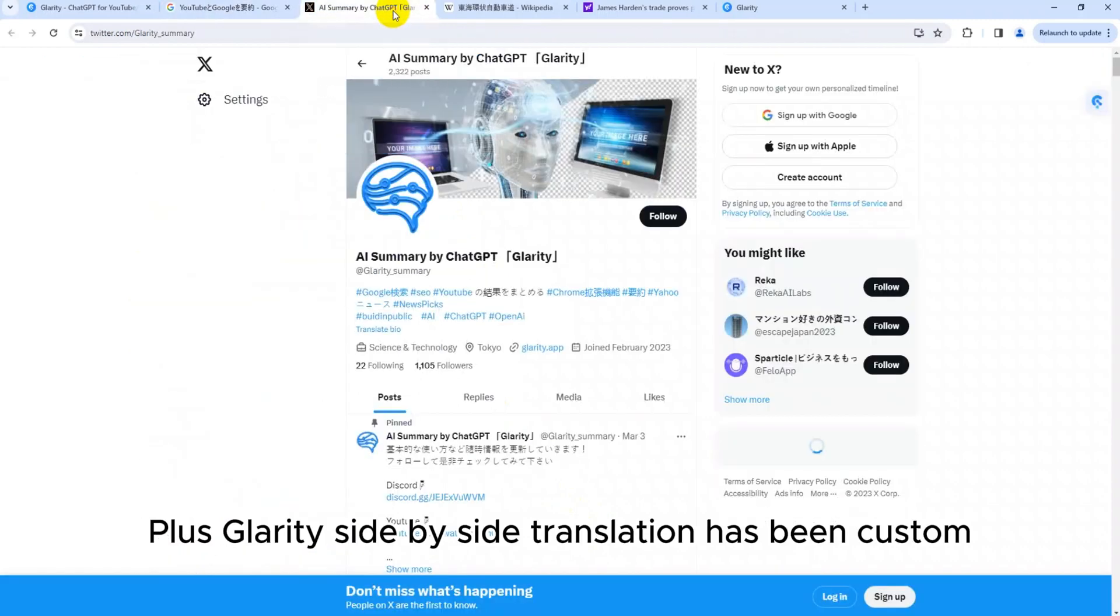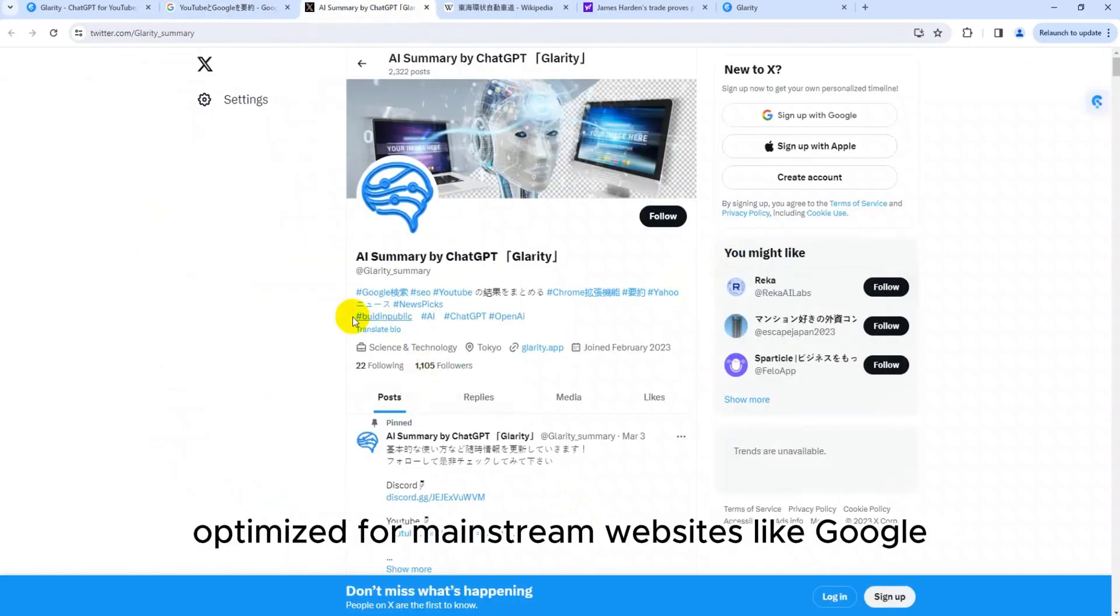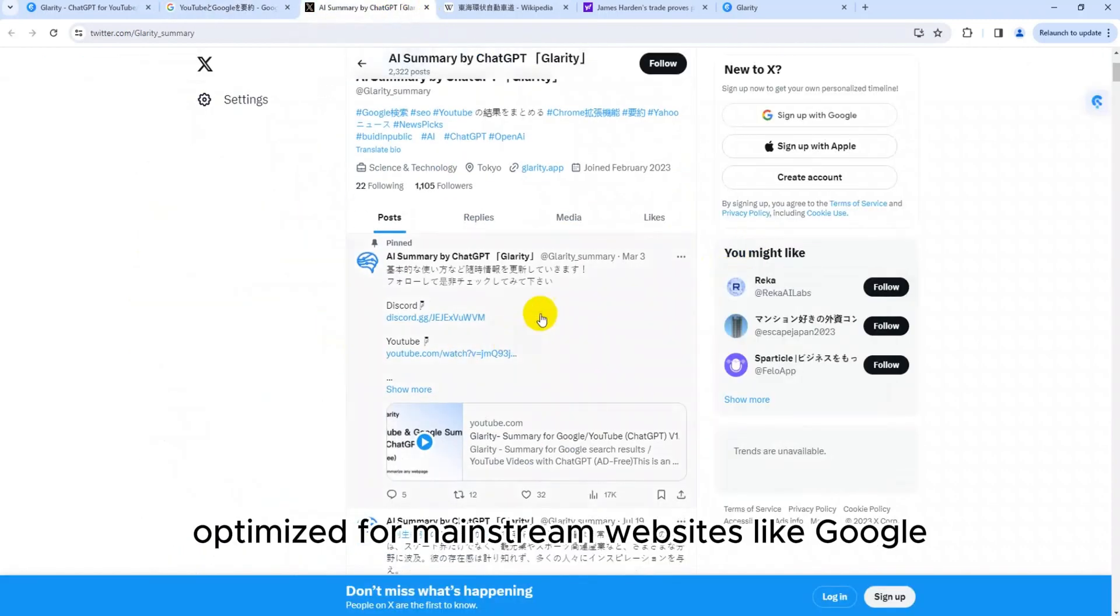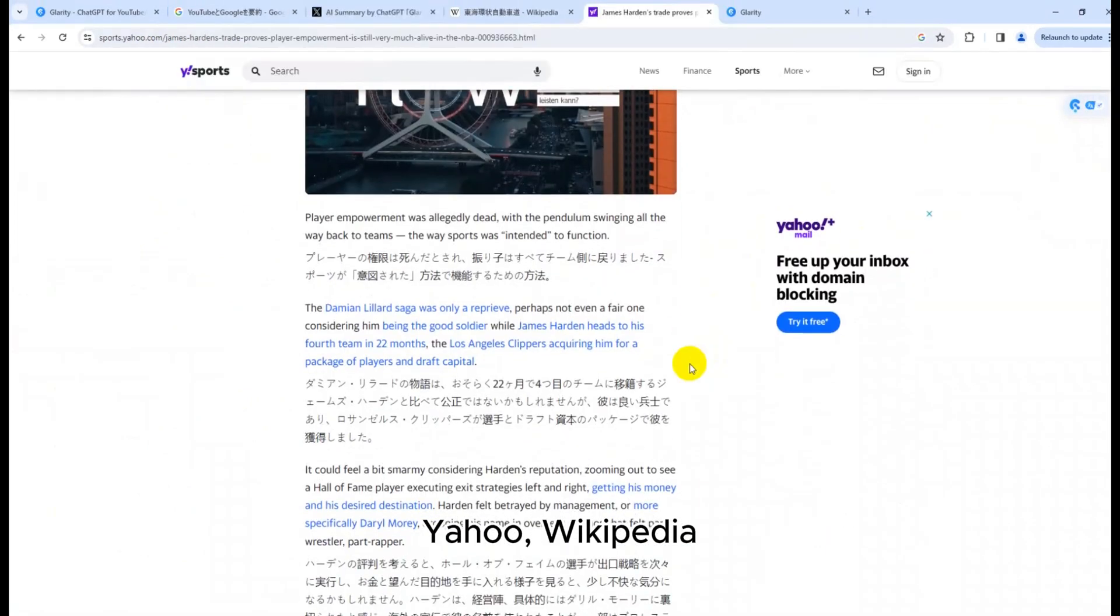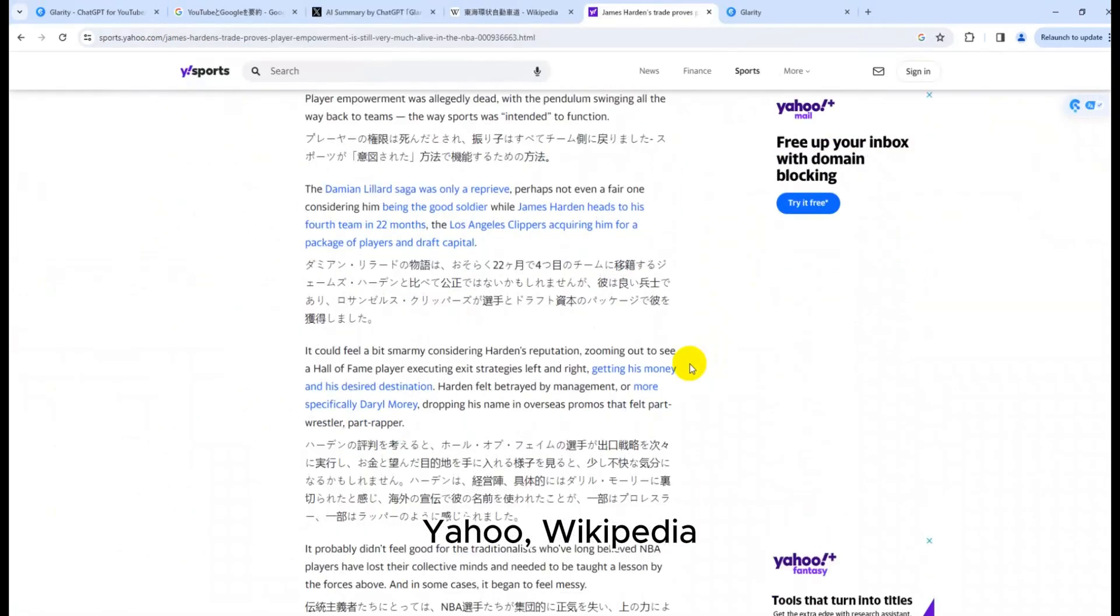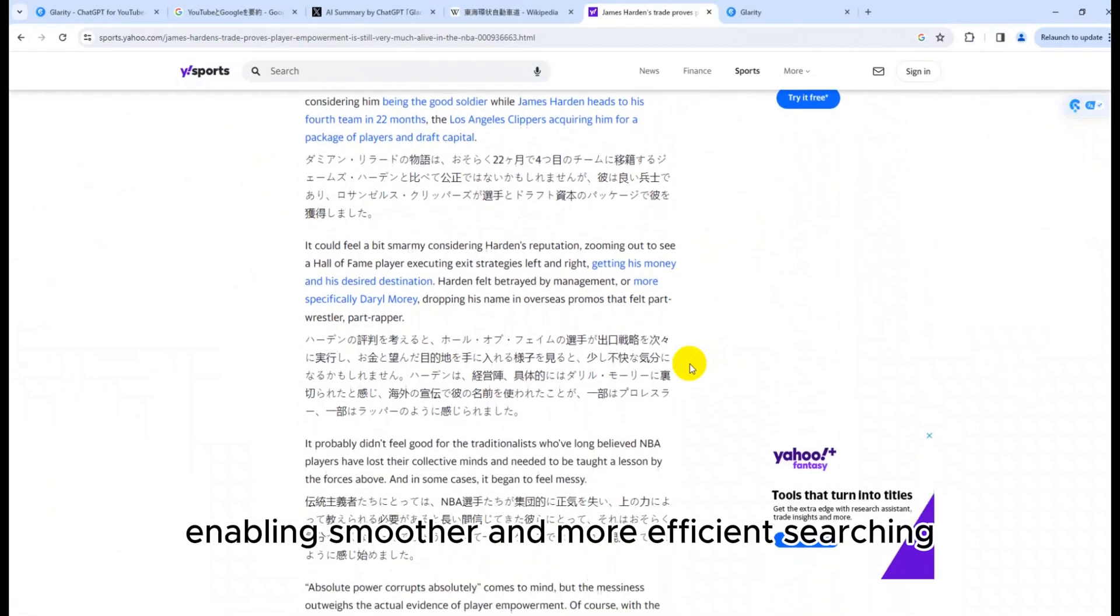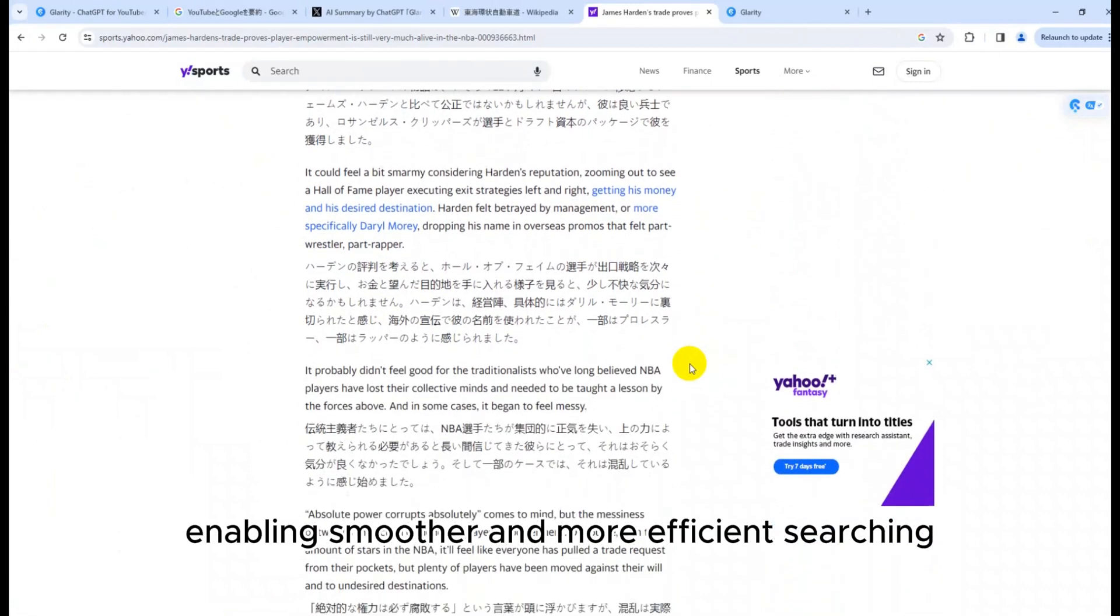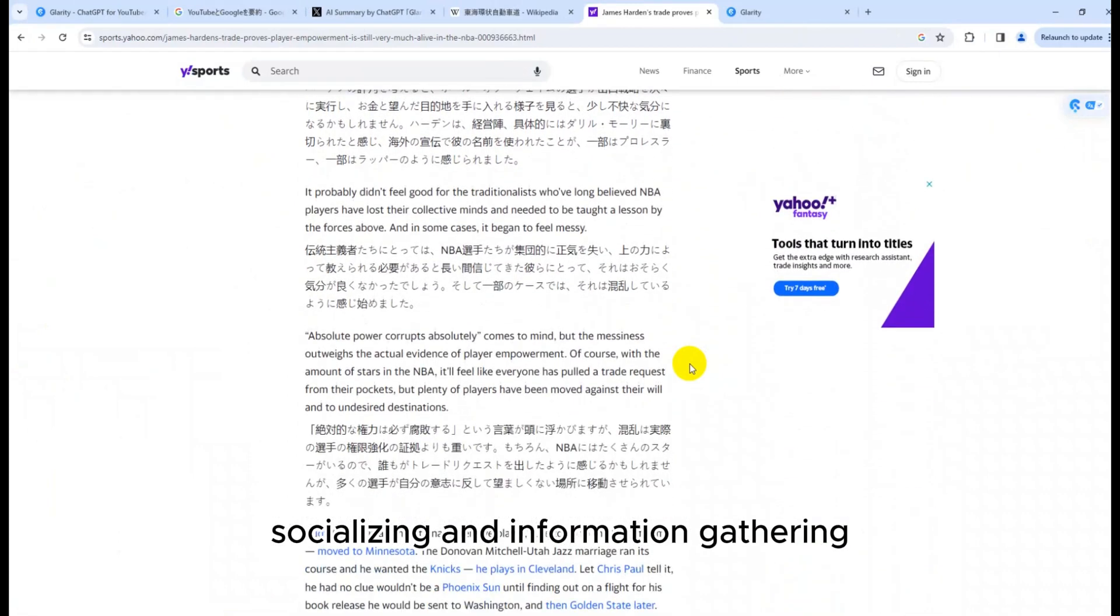Plus, Glarity Side-by-Side Translation has been custom-optimized for mainstream websites like Google, Twitter, Reddit, Yahoo, Wikipedia, enabling smoother and more efficient searching, socializing, and information gathering.